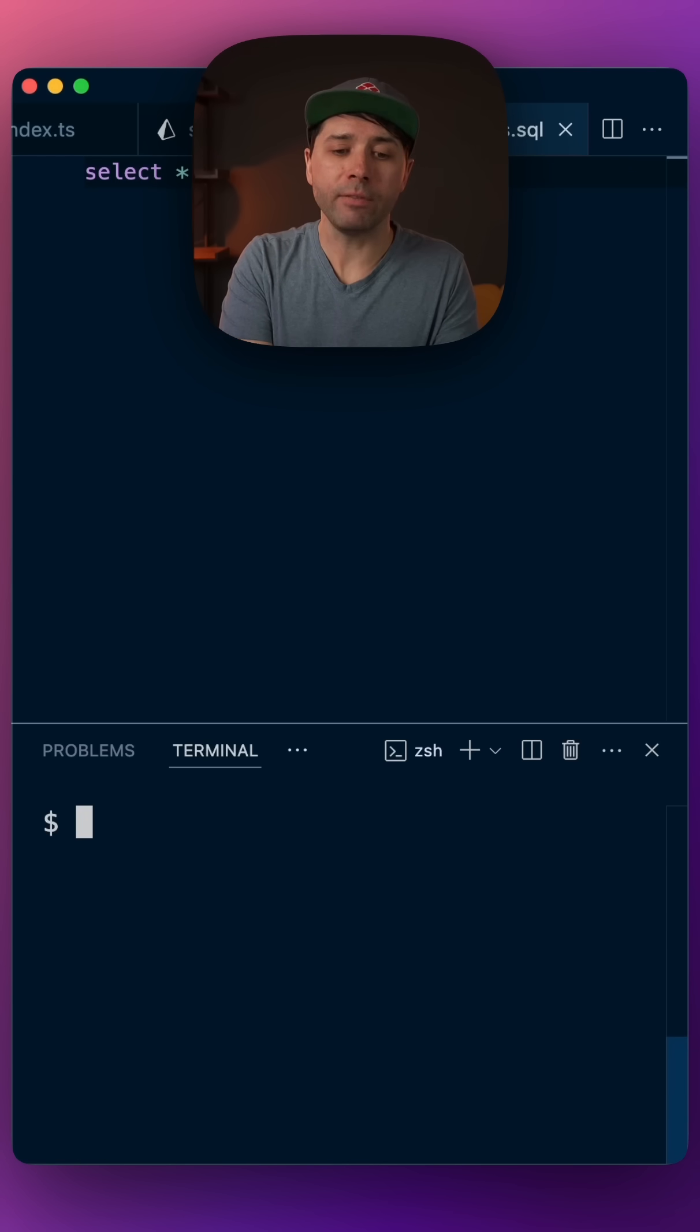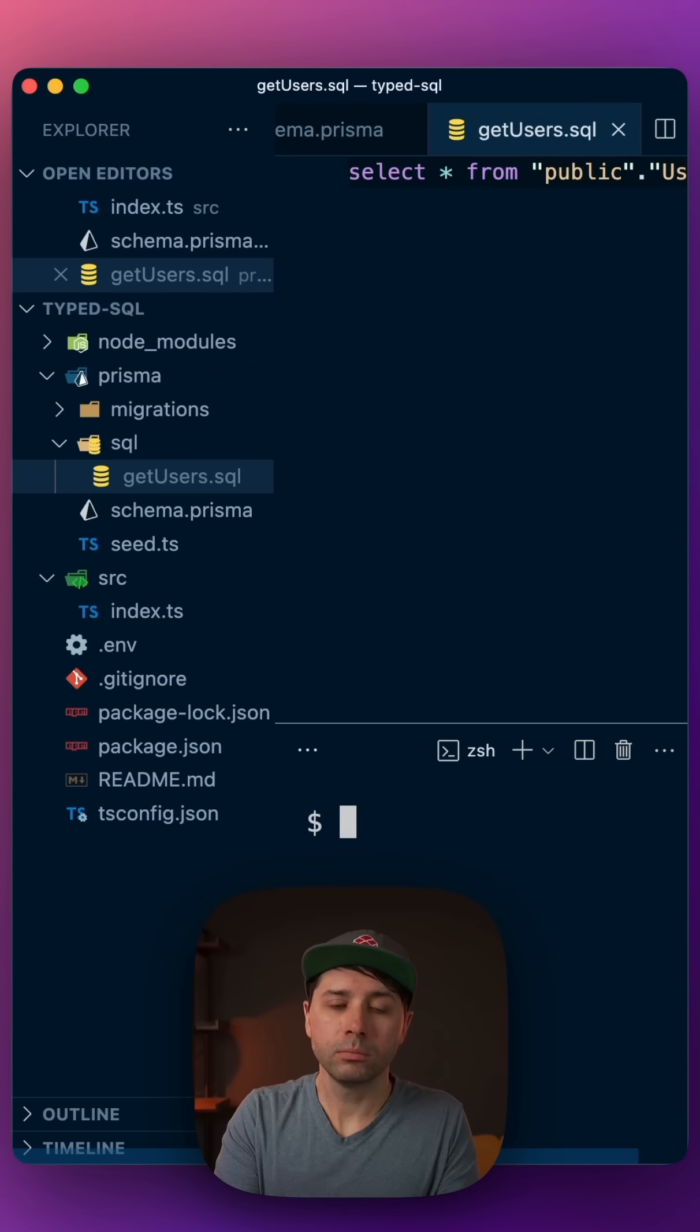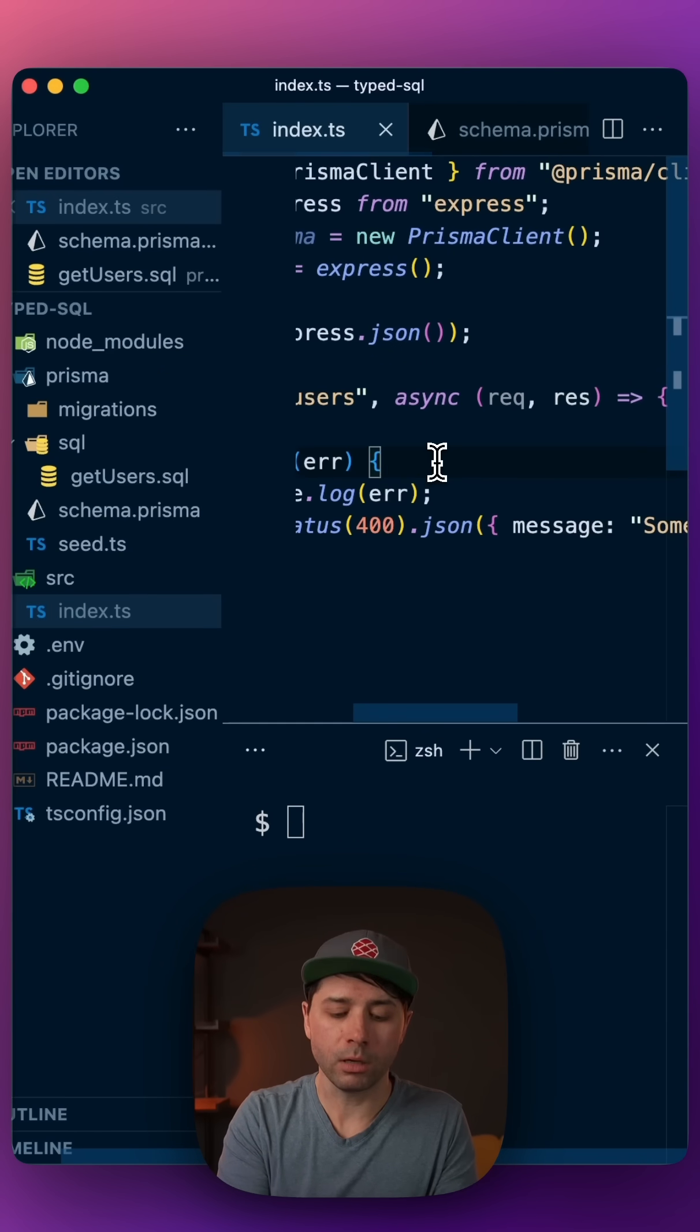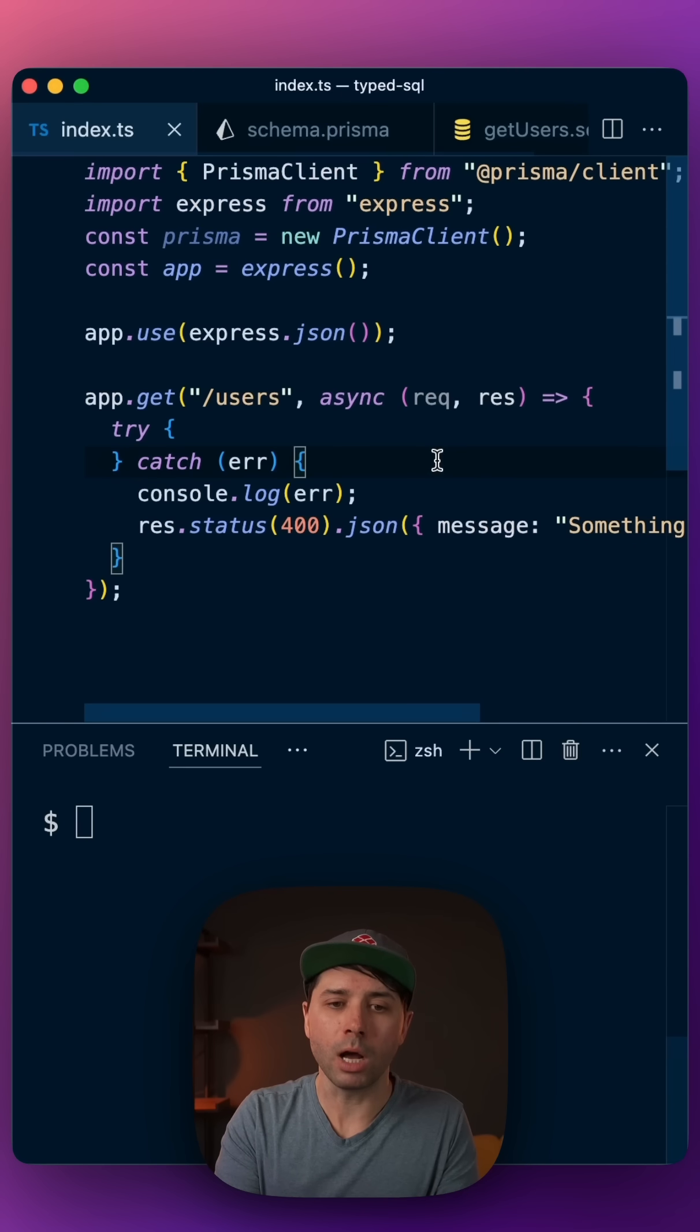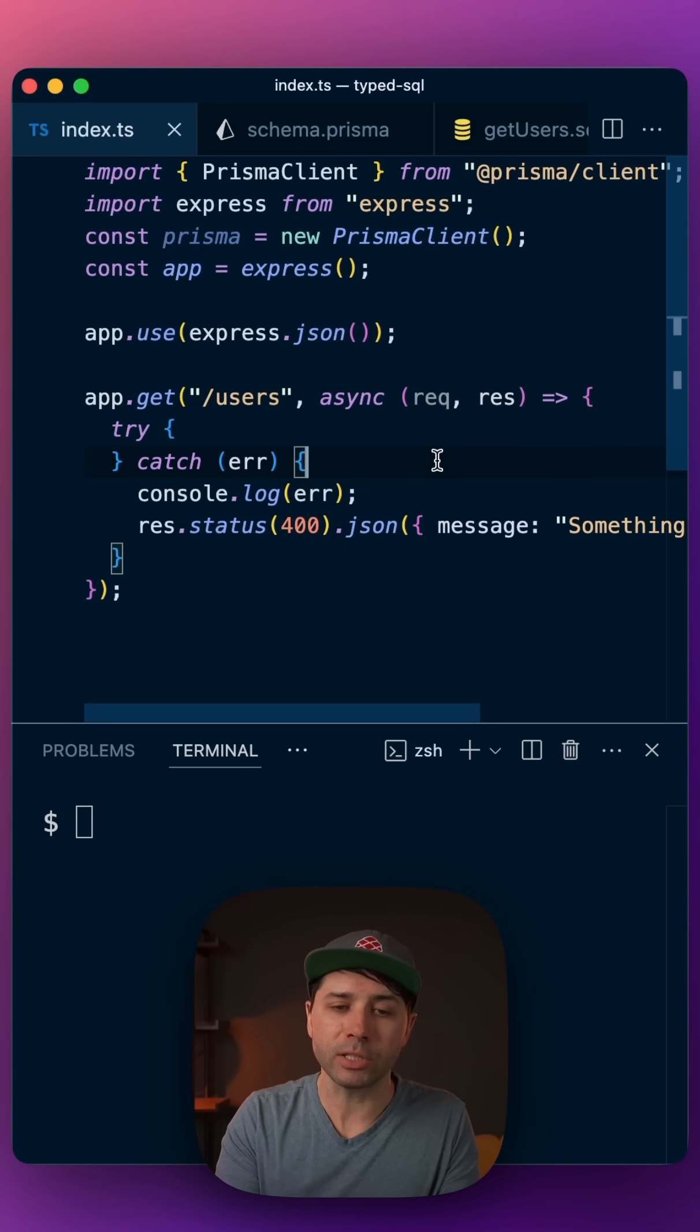Finally, step five is to use it. Wherever Prisma client is being used, we can call for our raw SQL file and use it as Typed SQL.